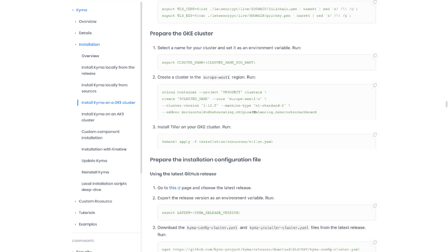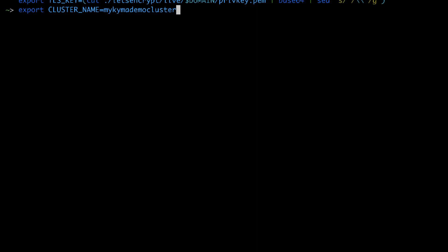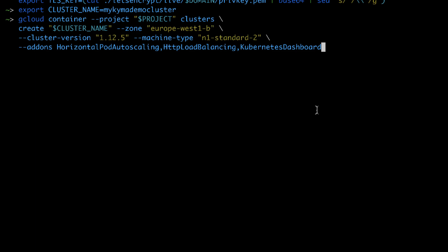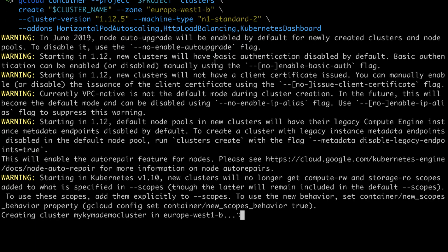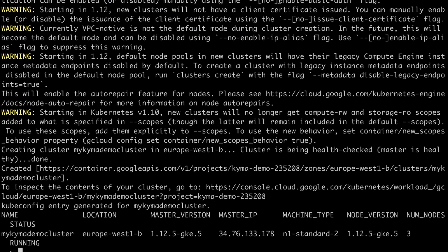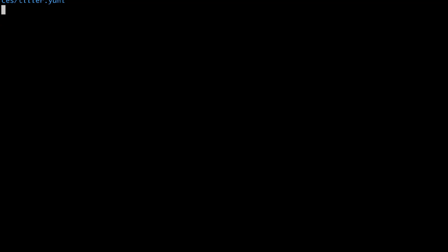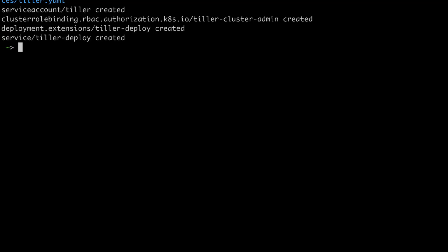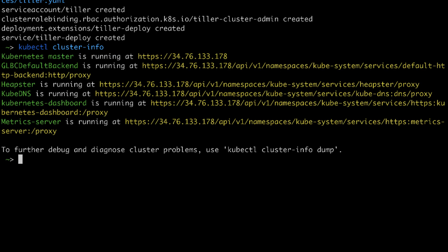Now let's prepare the GKE cluster. Let's start with defining the name of the cluster. Once we have the name let's now create the cluster in the Europe West region. The cluster got created. The last step is to install tiller on it. Let's check to what cluster are we connected. So as you can see gcloud after creation of the GKE cluster set the context of your kubectl to point to this new cluster.